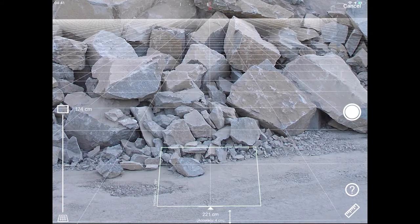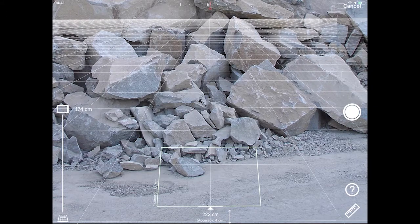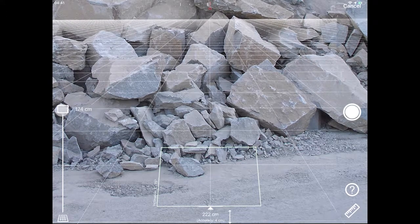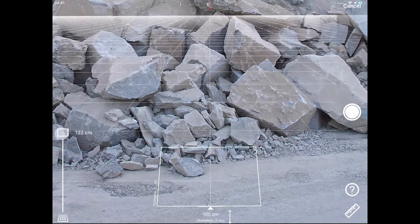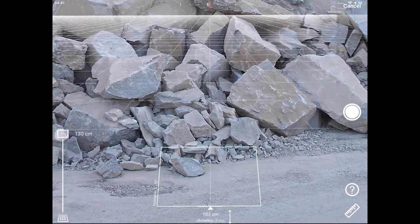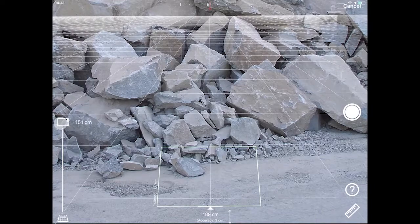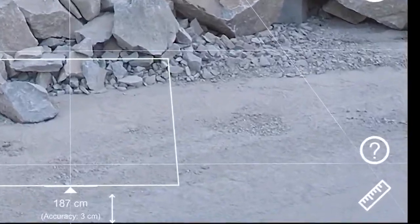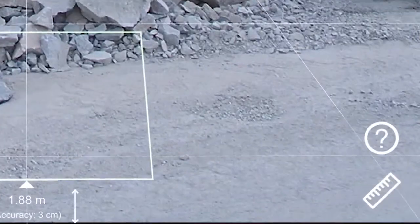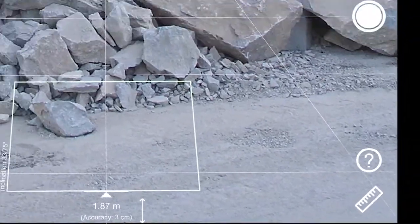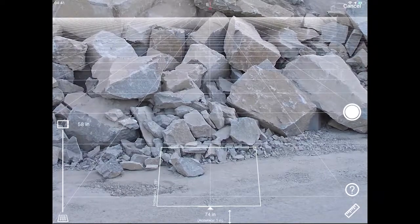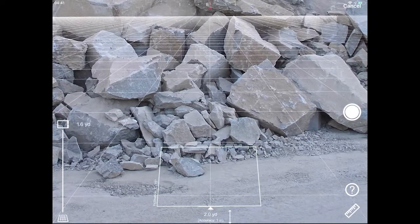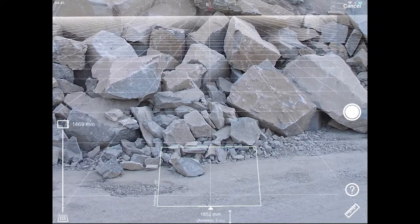First, set the height of the device's camera lens from the ground by moving the slider on the left side of the screen. You can tap the Scale icon at the bottom right to toggle between different metric or imperial units of measurement.